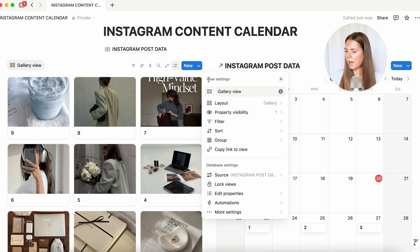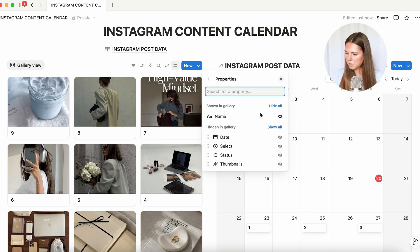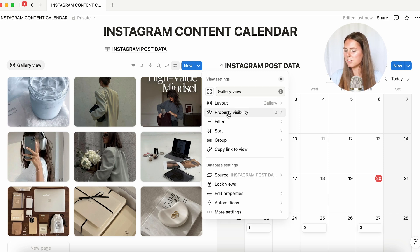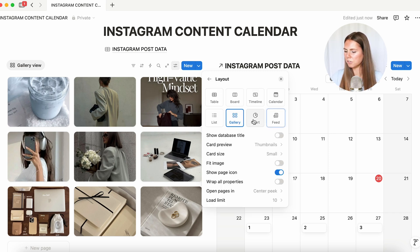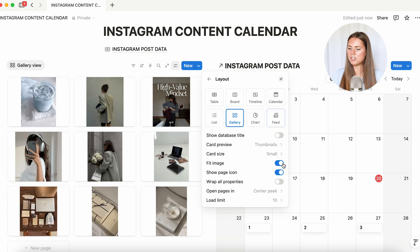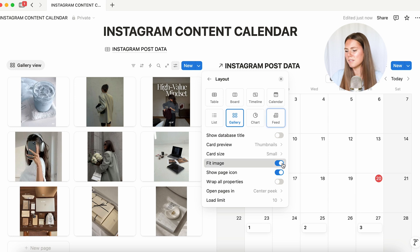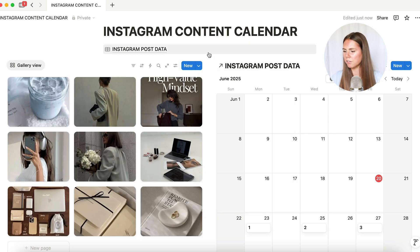We're going to go back and go to 'property visibility' and unselect 'name' so we just have a clear view. Again, if we go back to gallery, you can do the 'fit image' option — it's a little bit cleaner, but it's up to your preferences. We're just going to stick to the fill option for now, and you can reposition images. It's not perfectly the same as an Instagram feed, but you're still able to see what's going on.